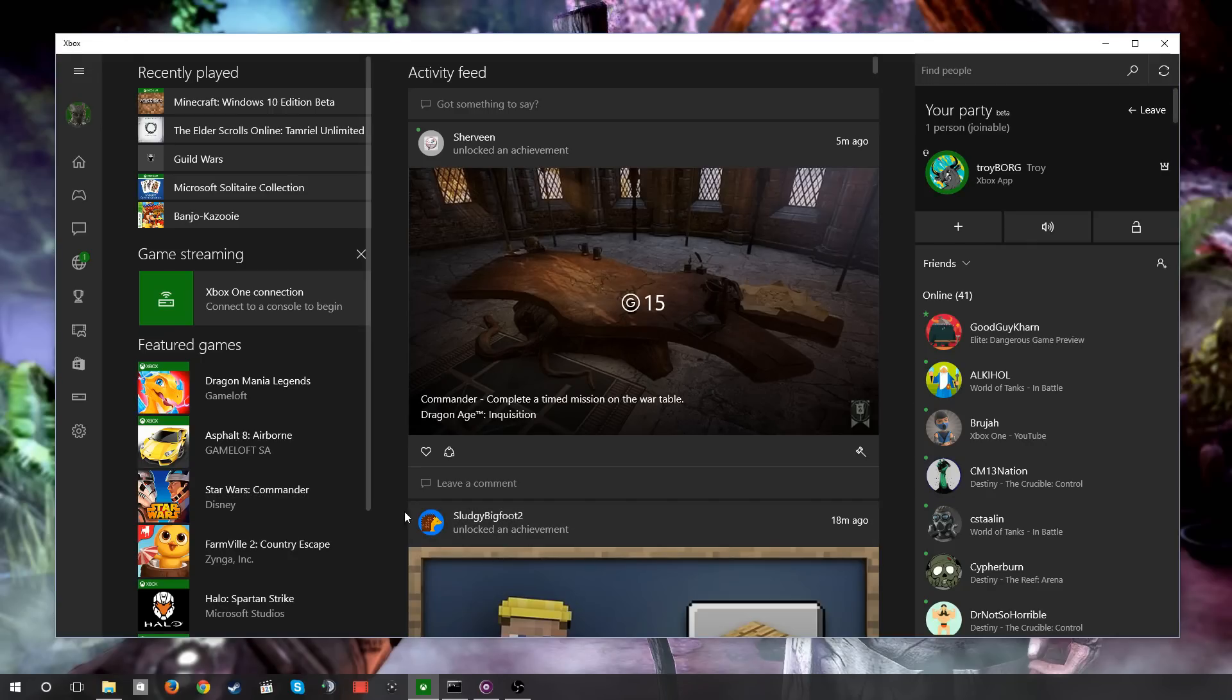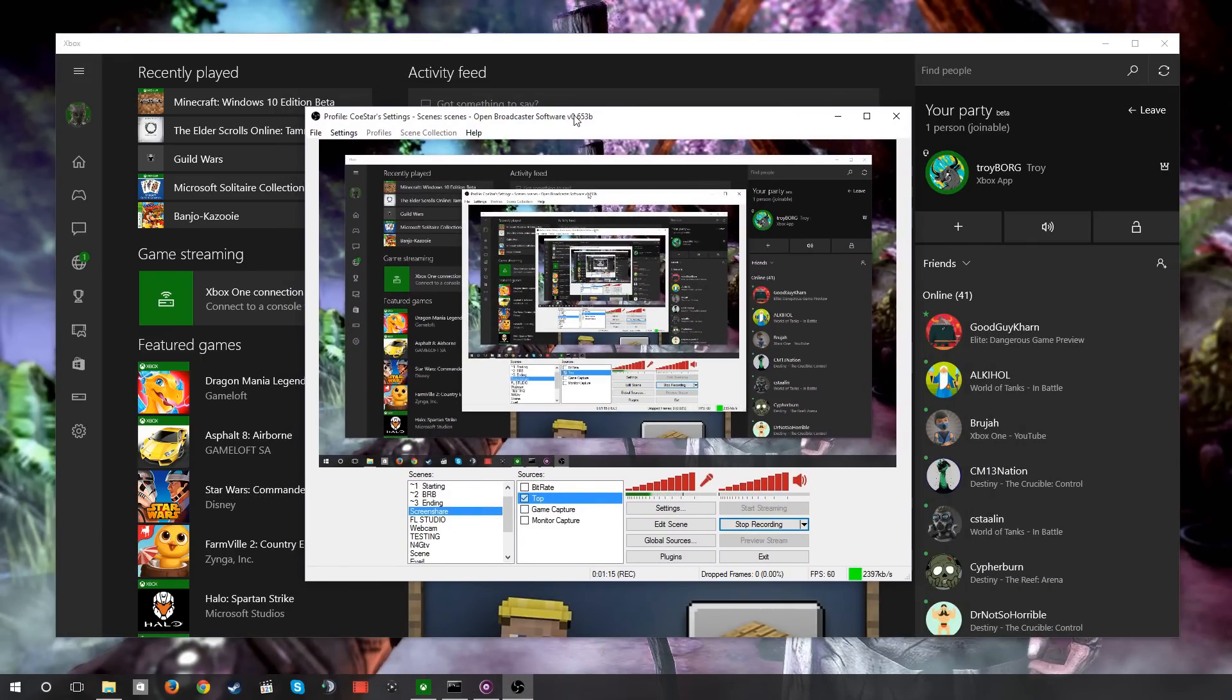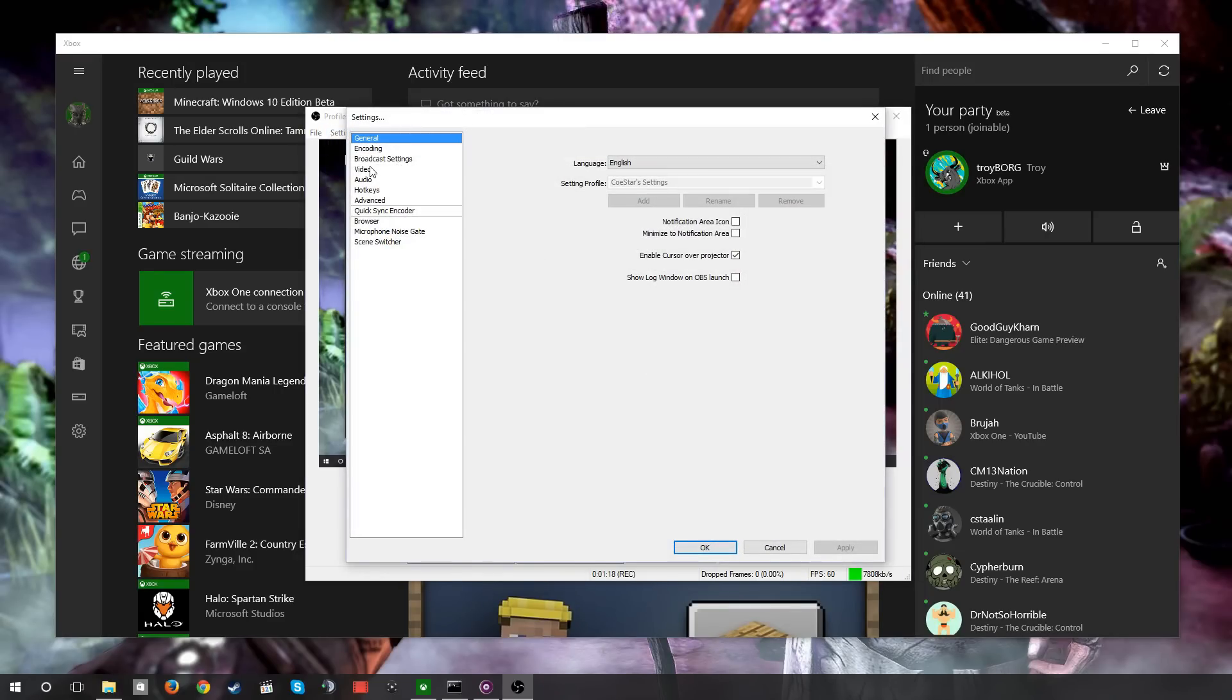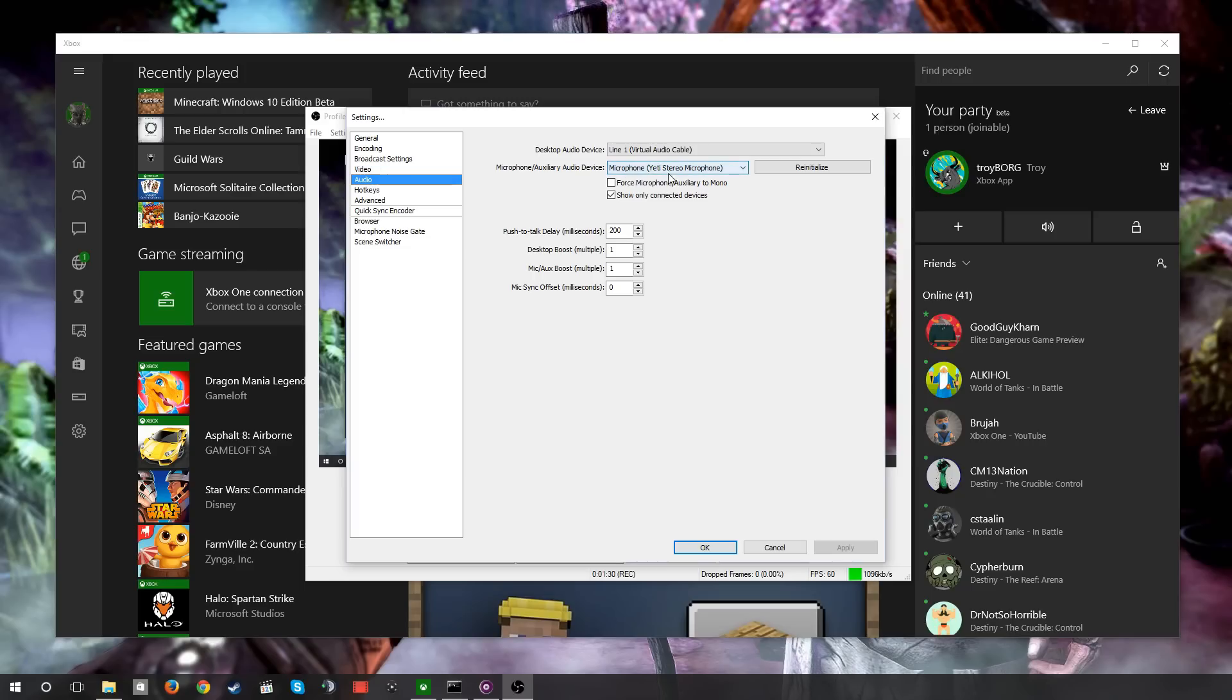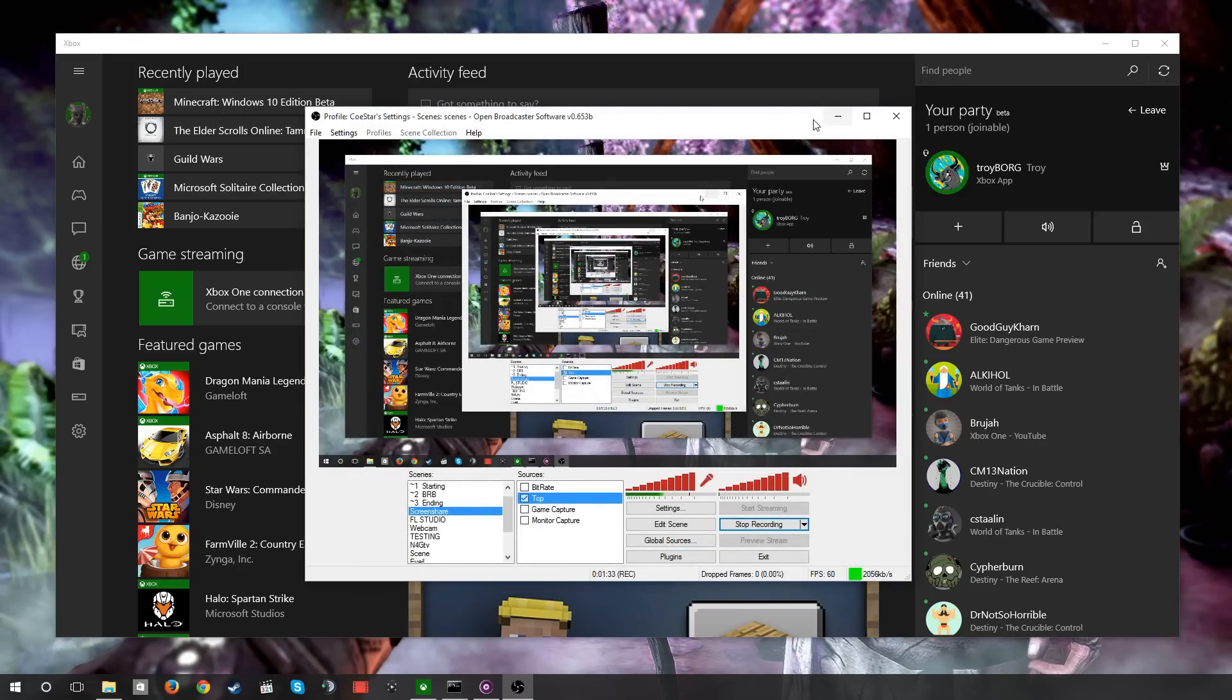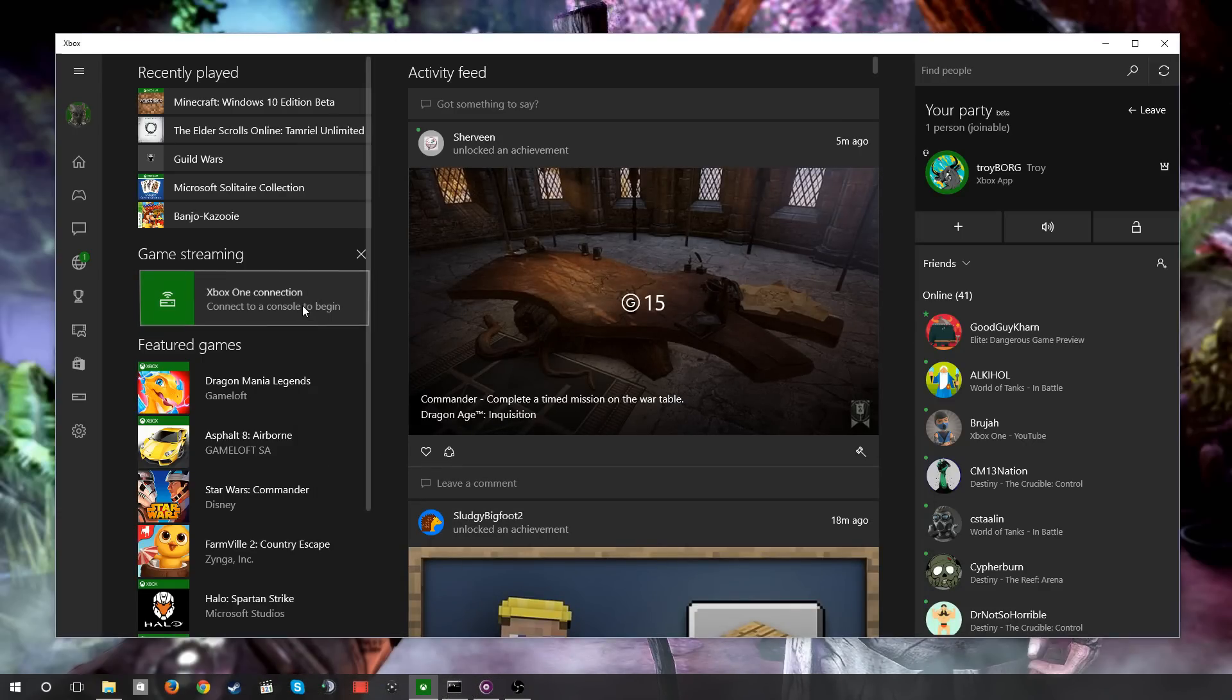And so what you could do is over here in a program like OBS, you can set up in your settings, like here under audio, I just set the default audio device as being whatever the default audio device was in Windows, which for me is virtual audio cable line one. And for the microphone it is your microphone.